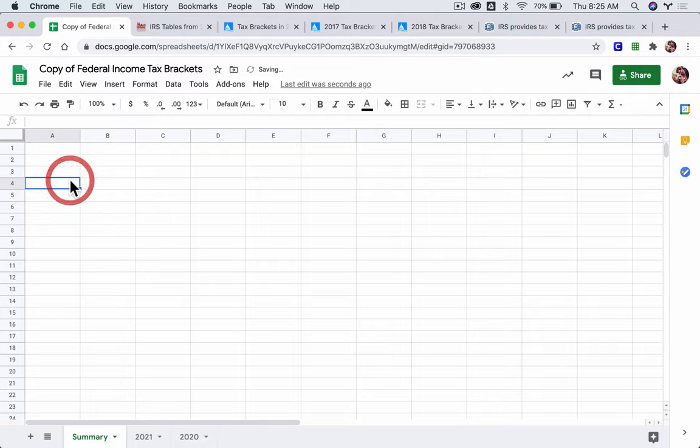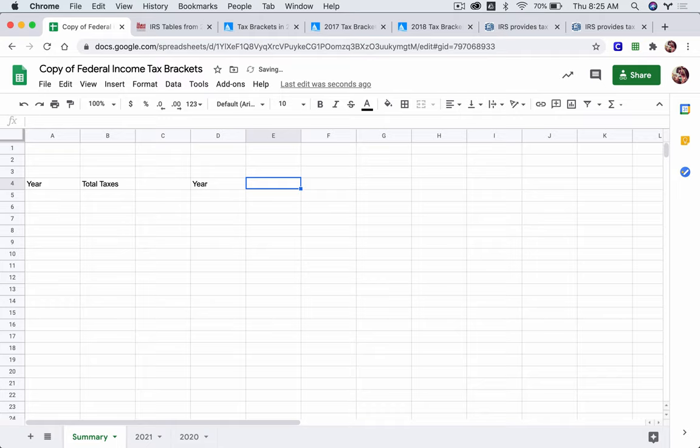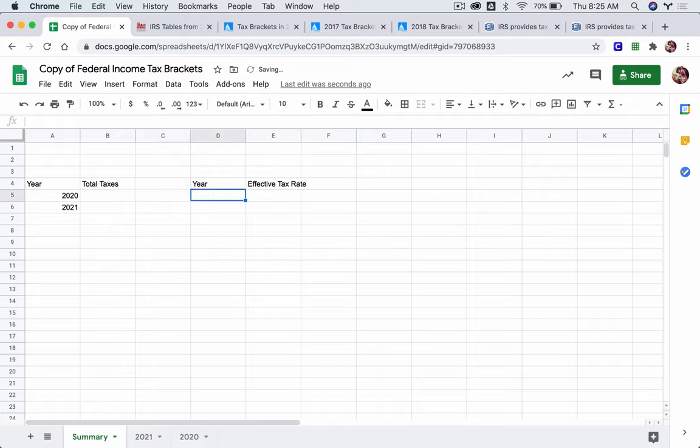Now, here what we can do is we can say, all right, we have a year, and let's look at our total taxes. And then over here, year, and then effective tax rate. Now, I only have 2020 and 2021, but you should have 2016 through 21 for your year. So put all those years down.